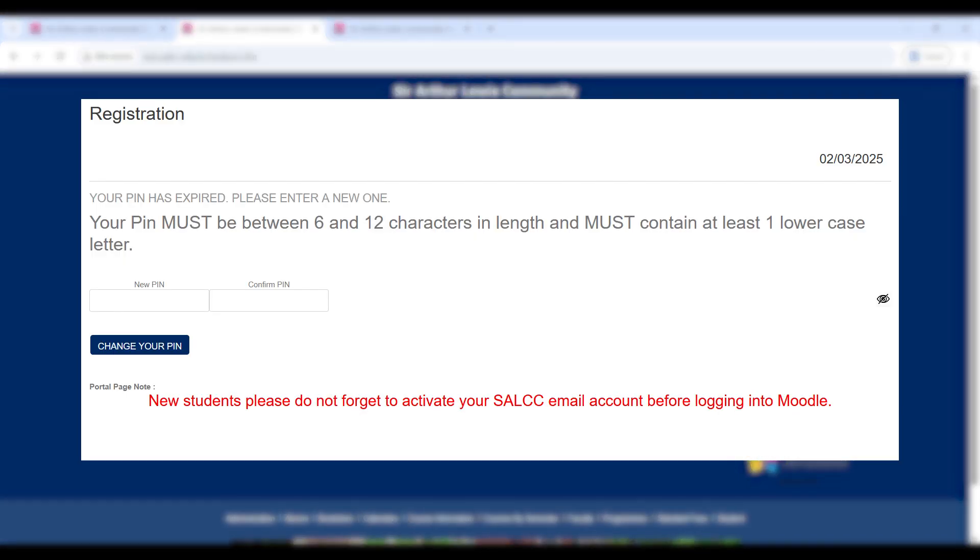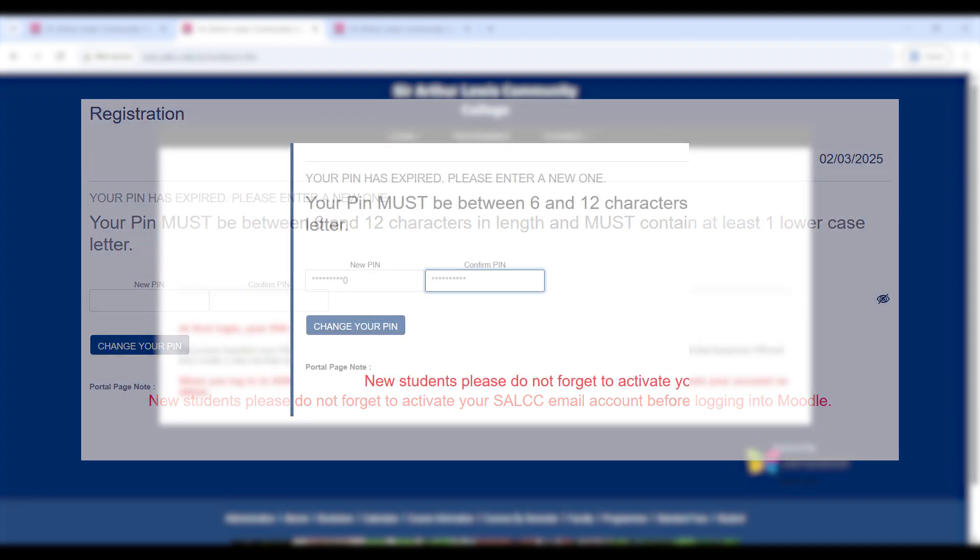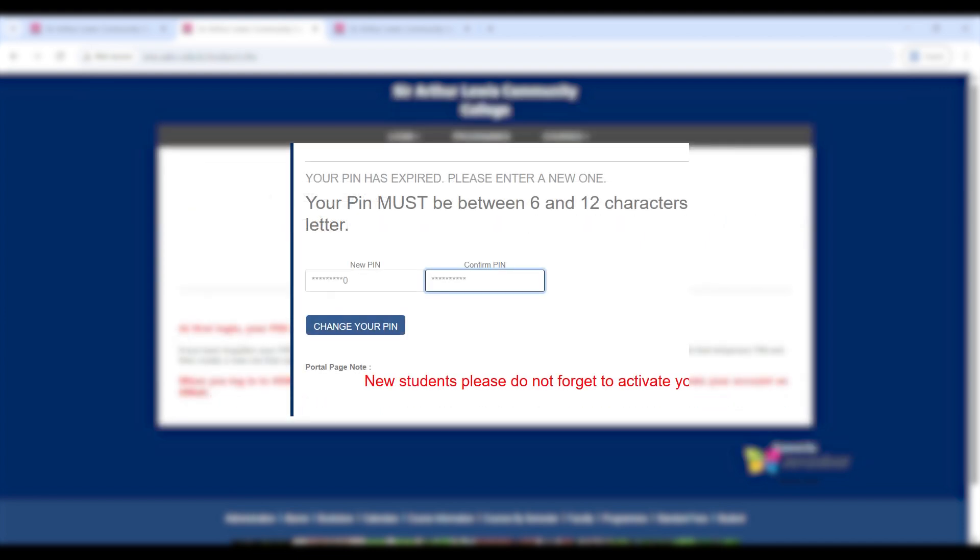Please note, if this is your first time logging in, the system may prompt you to reset your password. Simply create a new PIN, enter it a second time, and then click change your PIN to update your password. Make sure you document this new password somewhere so you can find it easily in the future.